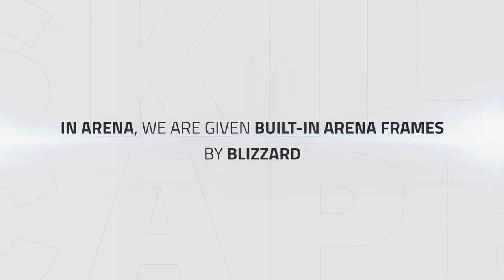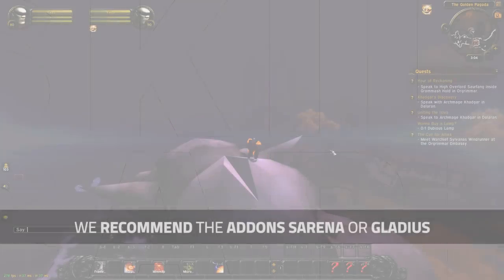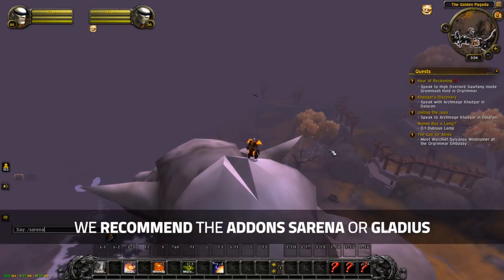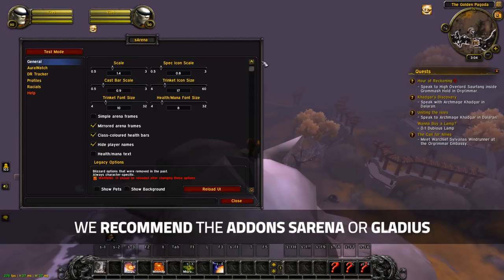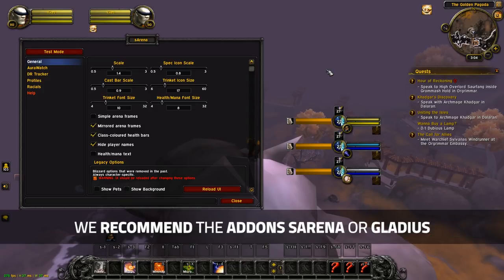So for arena, the only thing you really get for your UI is the built-in arena frames from Blizzard. They are really bad because they don't show class colors or DRs. I really recommend using S arena if you want to keep the style of the Blizzard ones, or even Gladius if you don't.